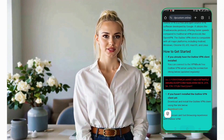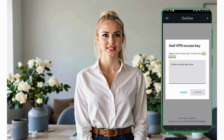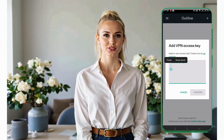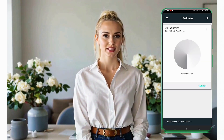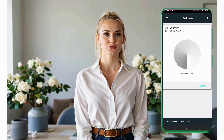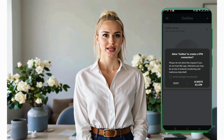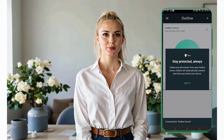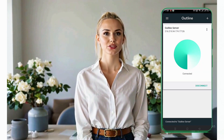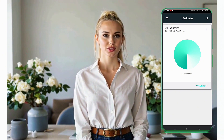Now, go back to the Outline VPN app. Tap the plus icon again and paste the access key you just copied. Once pasted, tap Save to add the server to your list. With the server added, you're ready to connect. Simply tap the Connect button on the app's home screen. The app will establish a secure connection to the VPN server.